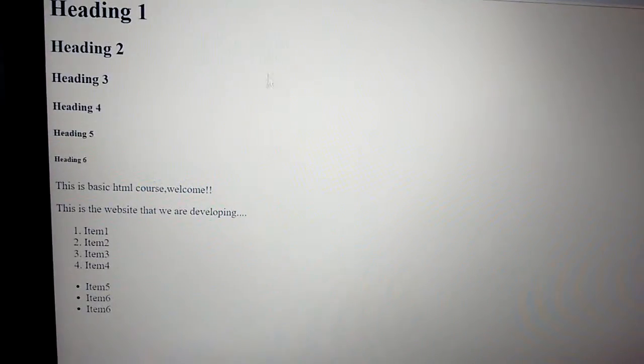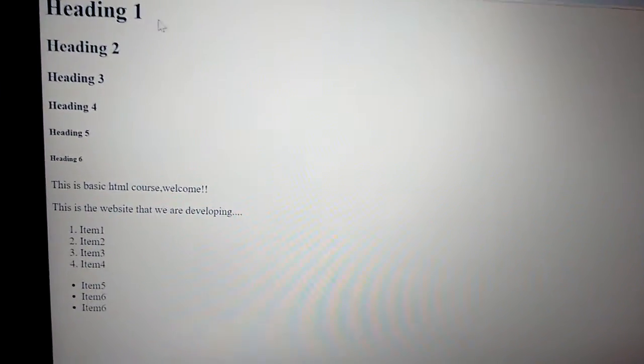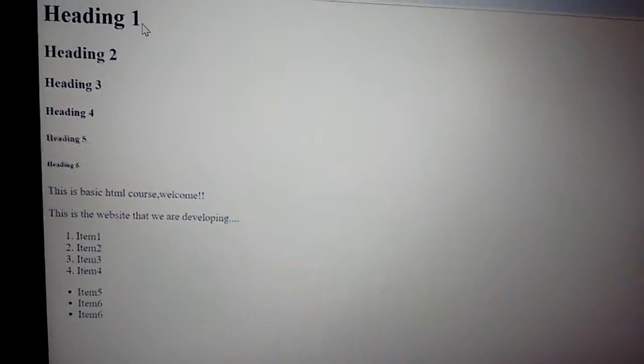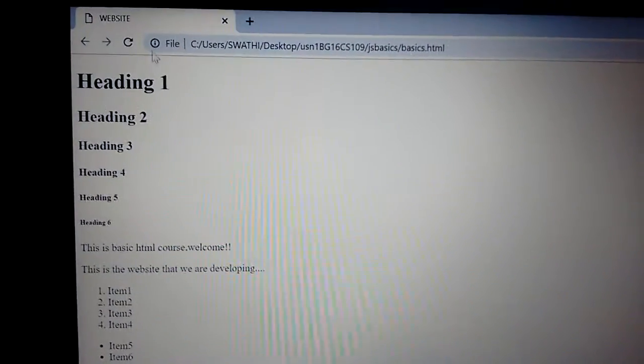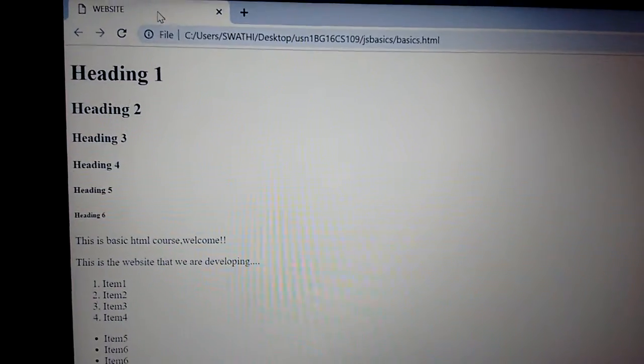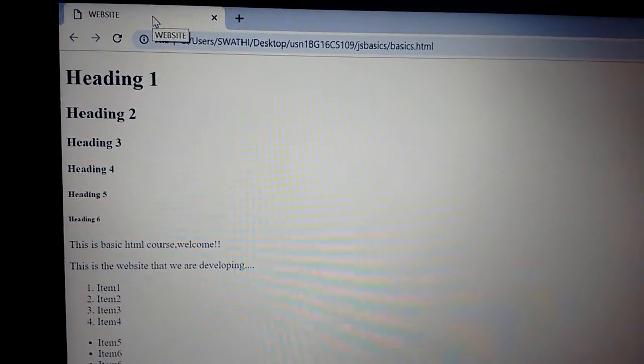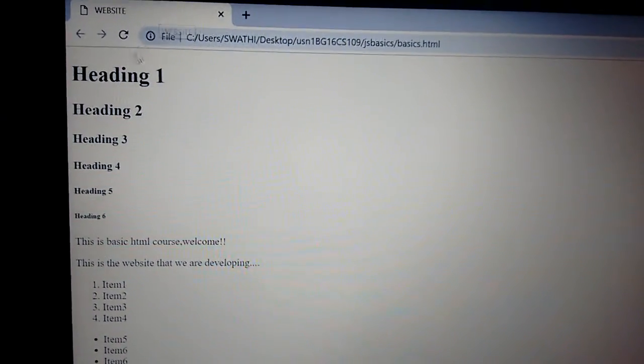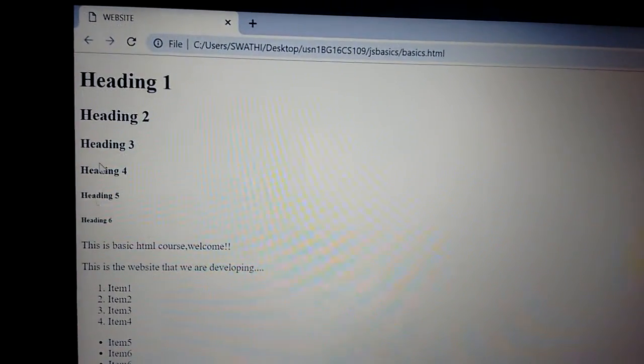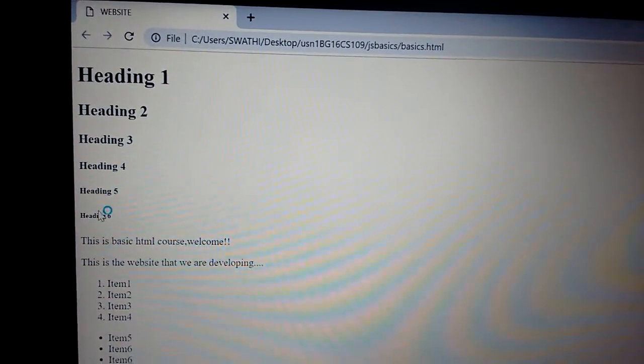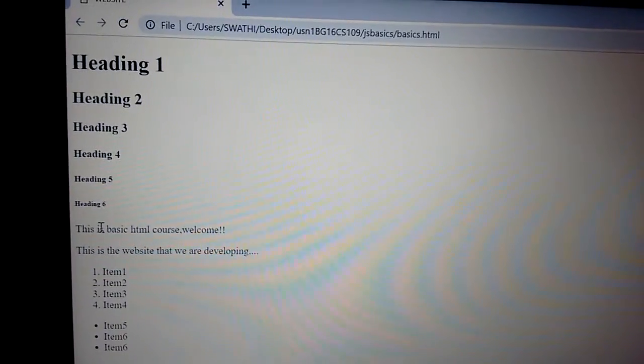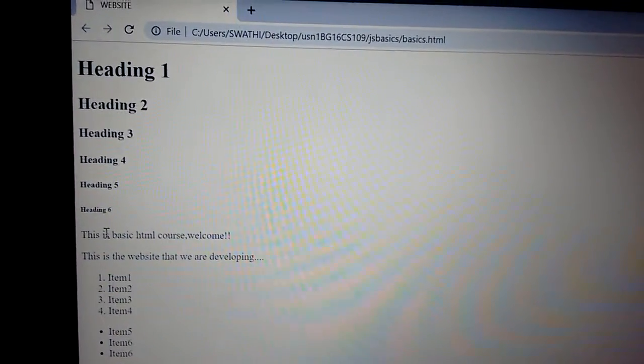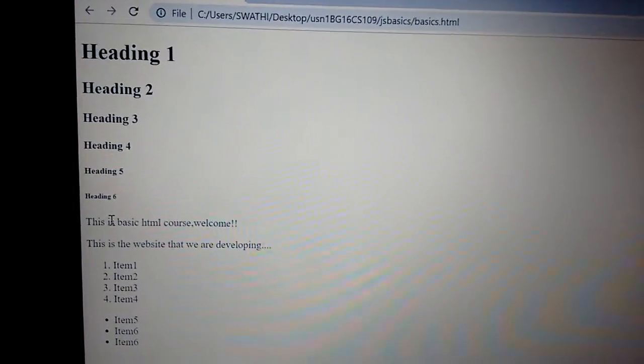See, you have the heading tags that were included and this is the website title what we had given. All these headings are included with their size, and whatever was included in the div has been printed and whatever is included in the paragraph tag is also printed.